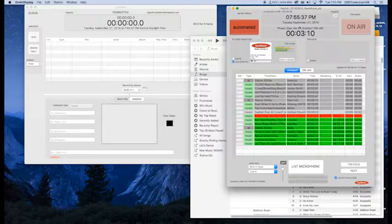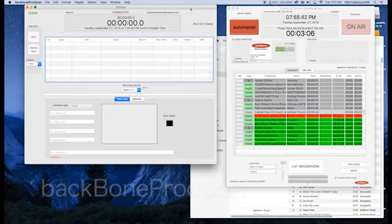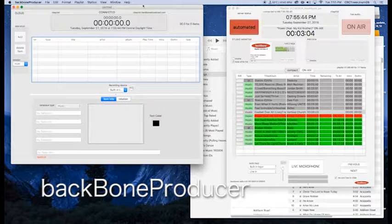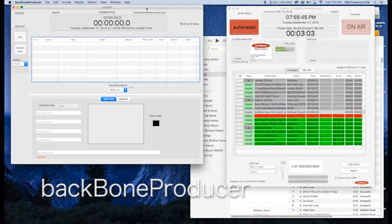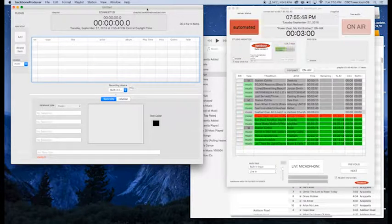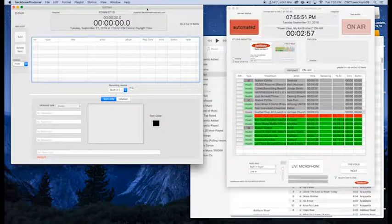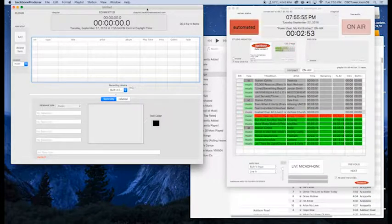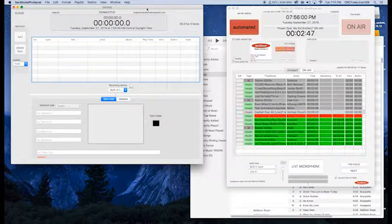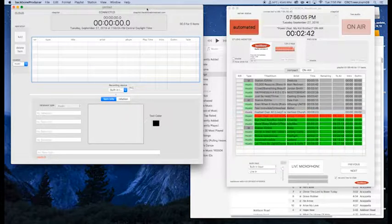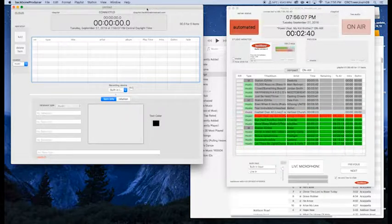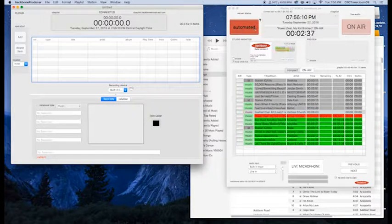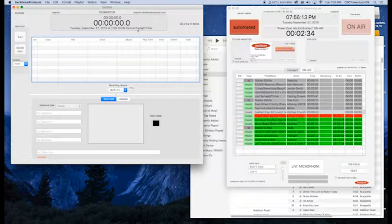This is the on-air display. The other thing that we're going to have open is Backbone Producer. The Backbone Producer is going to function as a live assist. That means that anything that I do in Backbone Producer once I have it in control will happen as it's happening. It's live. So once we have this set up, anything that we do will go on the air. But right now we're still in automation so we don't have to worry about that just yet.